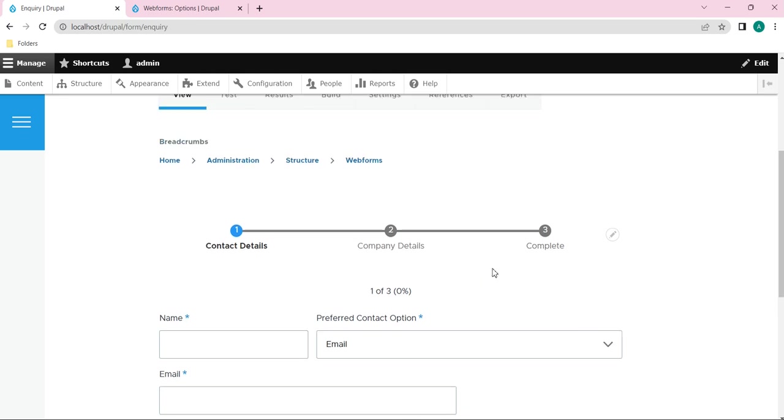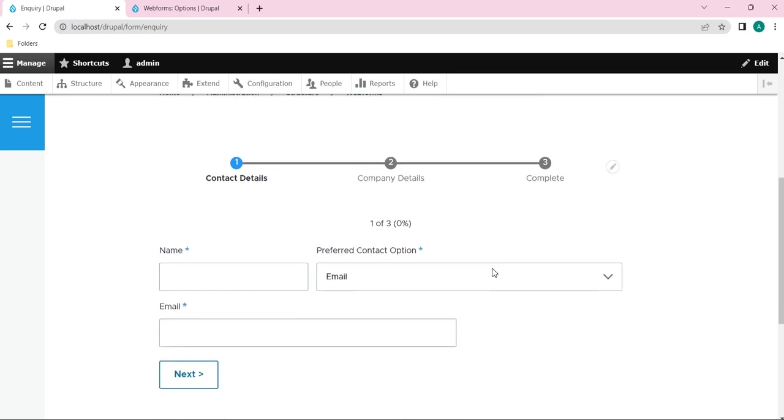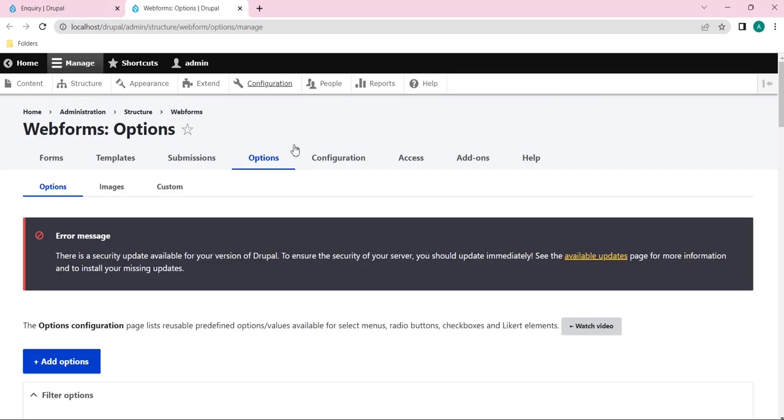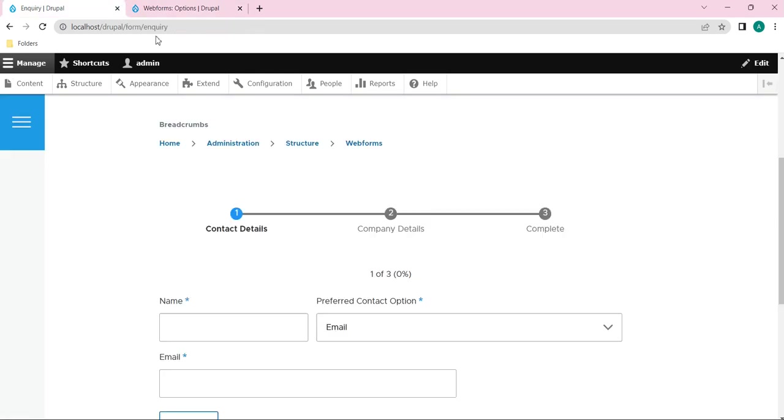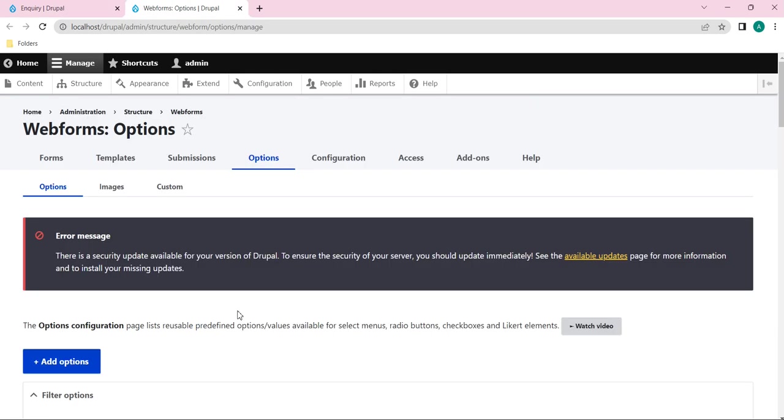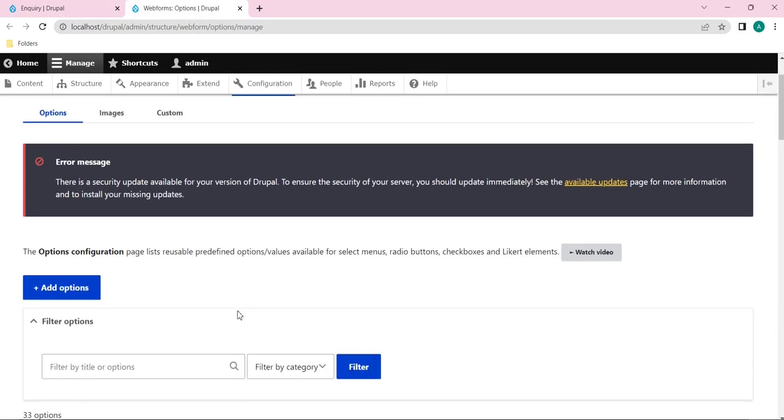Instead of that, in Drupal webforms we have one option called options listing. Here you can see it. By using this options list we can use those elements in multiple forms instead of creating it from scratch. So I will show you here.